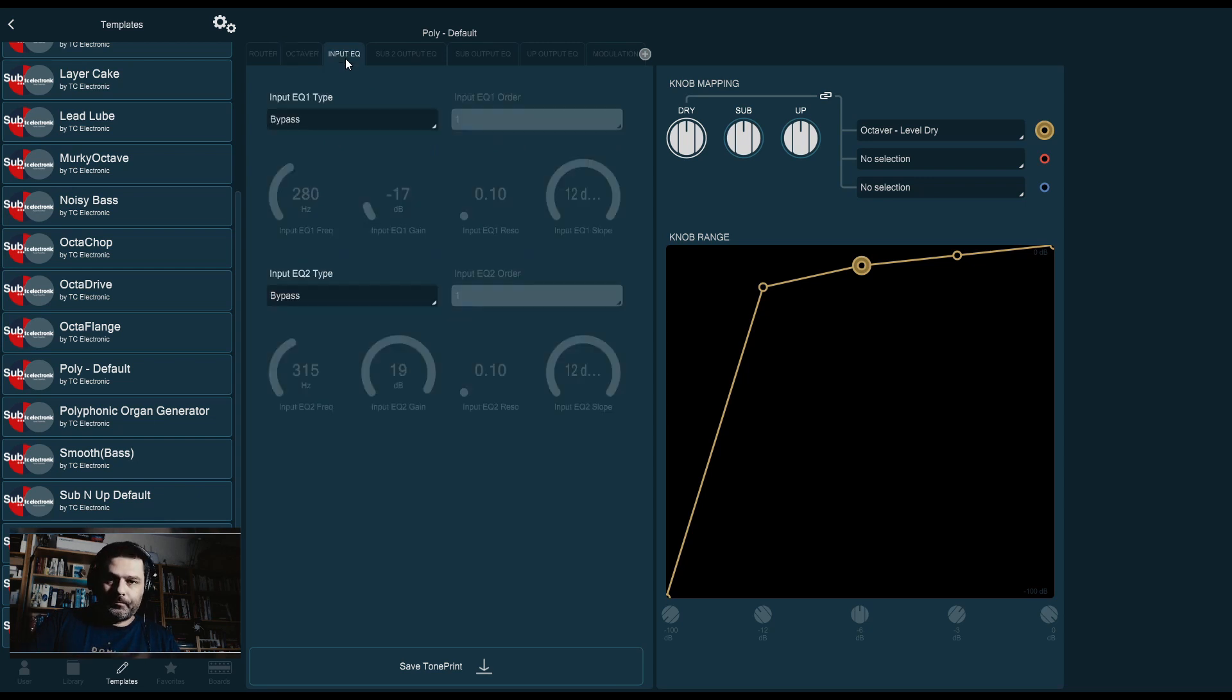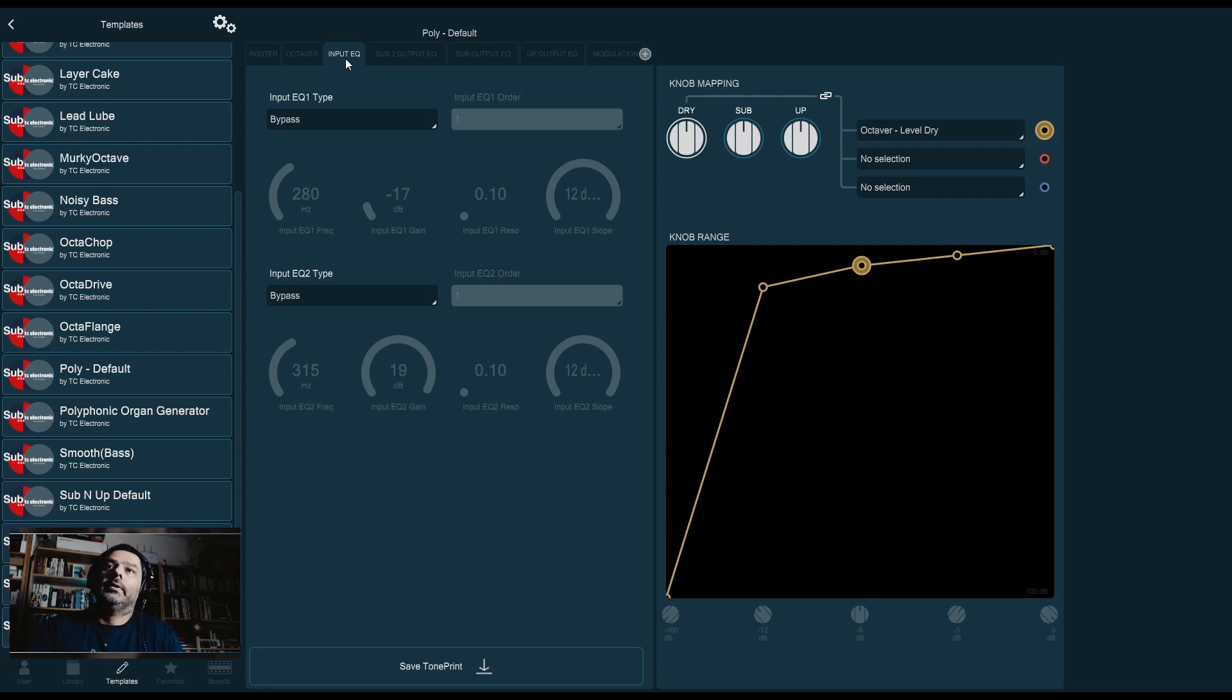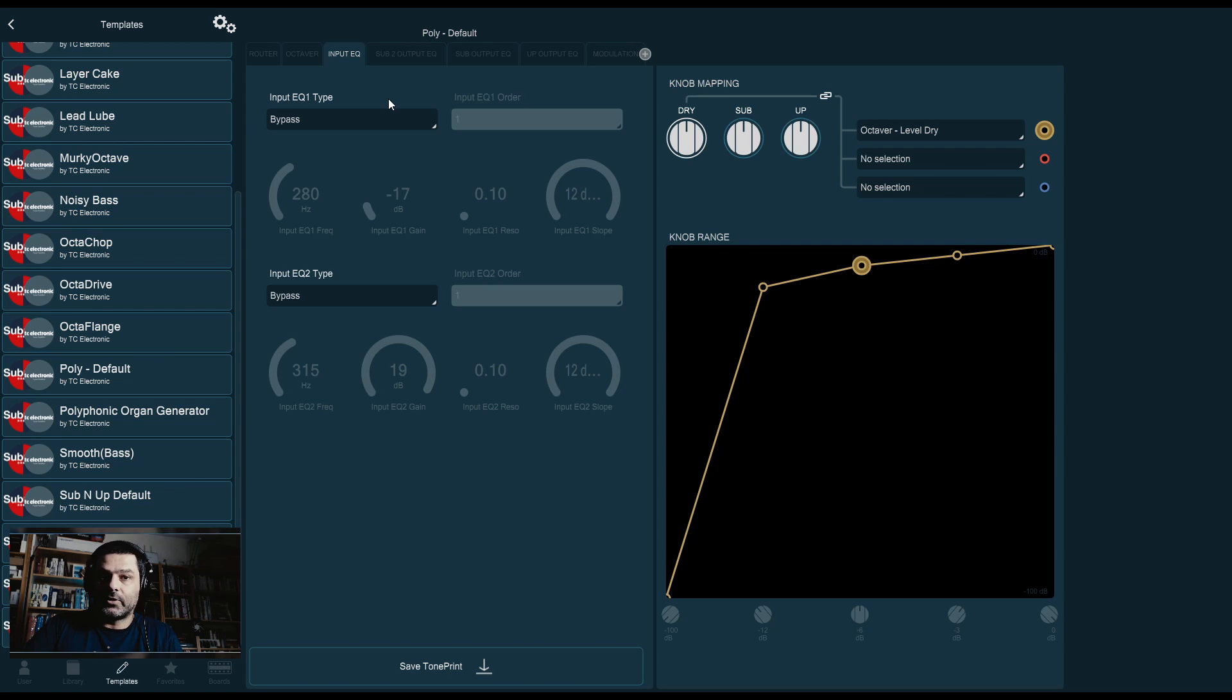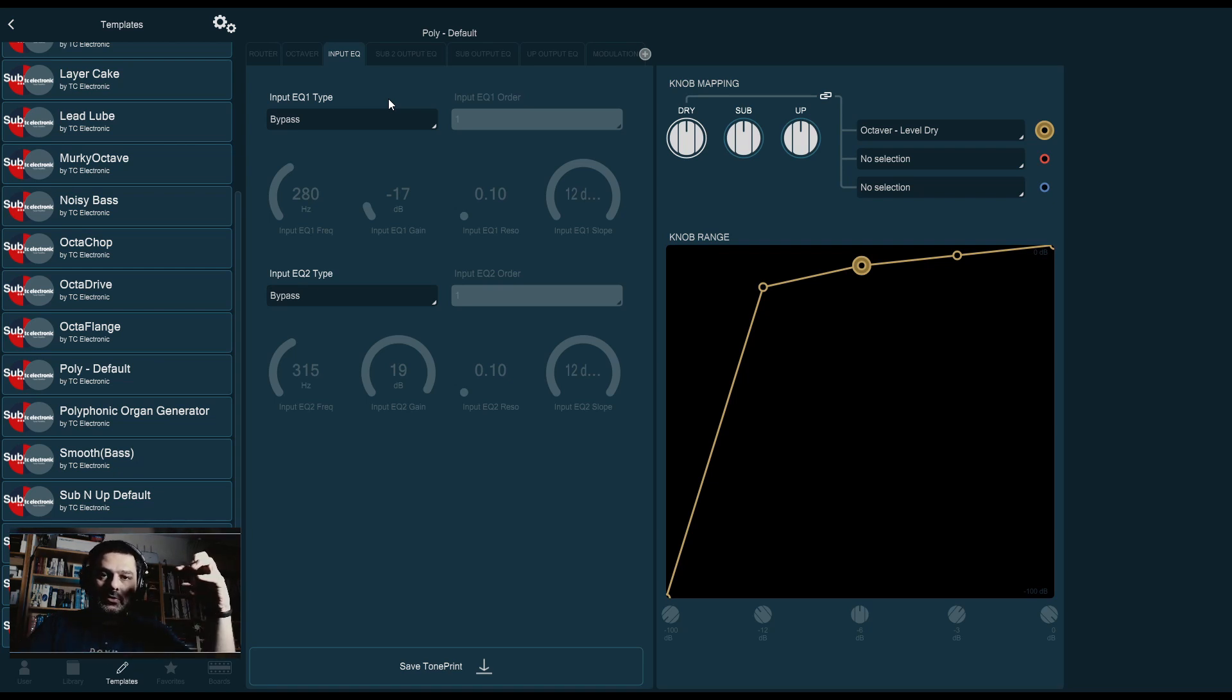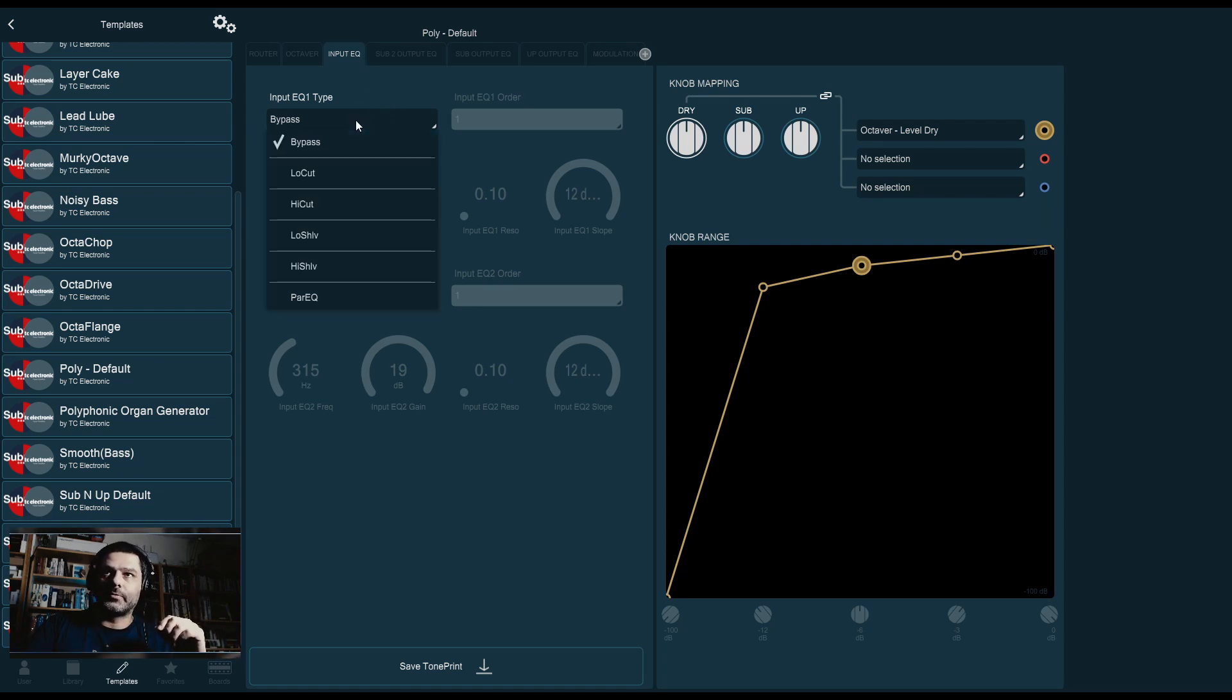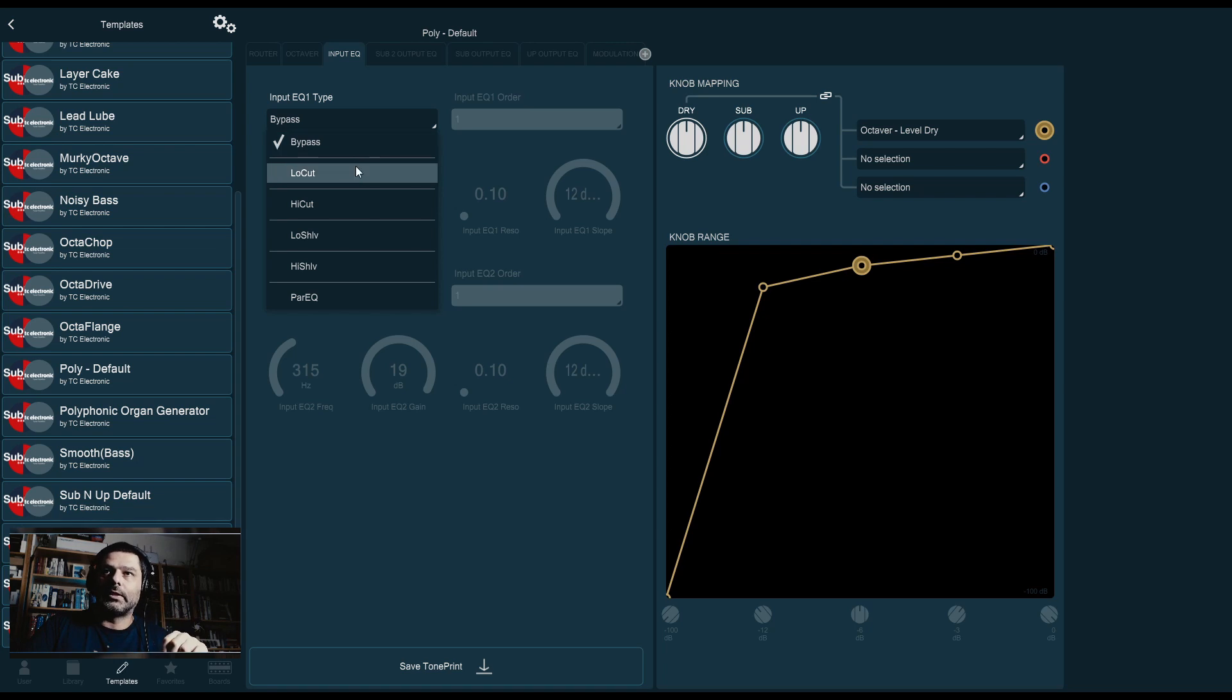The next page, the input EQ page. This does not affect the dry signal. Your dry signal is always going to pass through unaffected. What it does do, it allows you to tweak the input signal before it gets to the filtering stage of the octaver. So, basically, the signal path inside this pedal is your dry signal goes here, it's derived to a bit that's going to do the octave part. You can consider it to be a filter that's before then. So, you have a few options. We've seen these options before on the flashback delay.